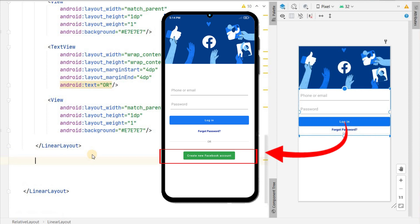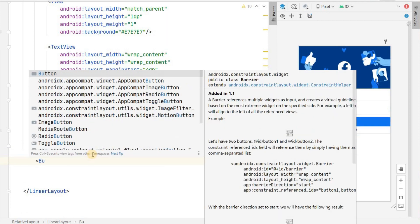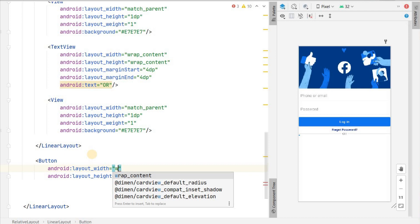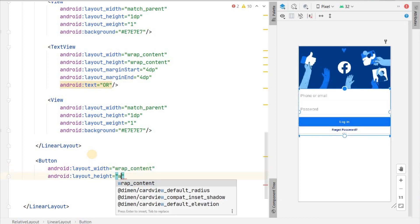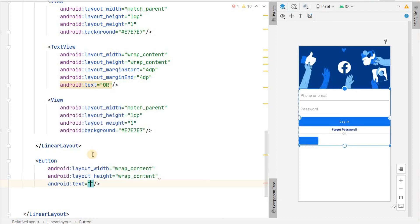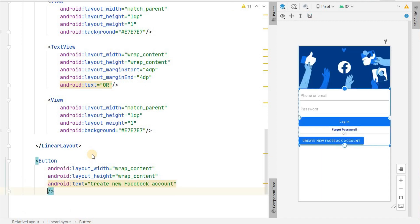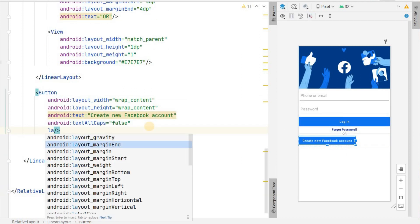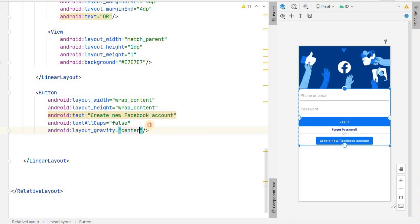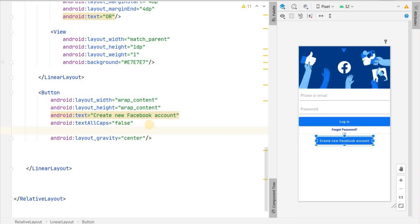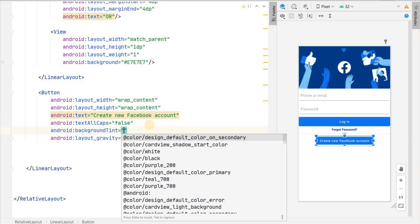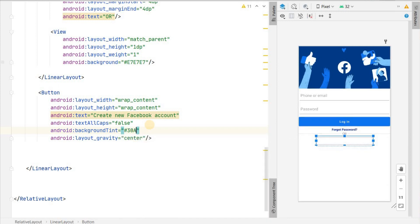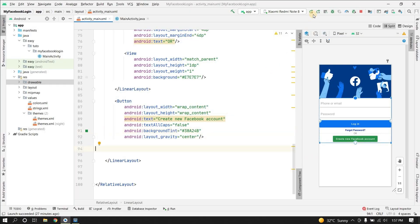Below this linear layout we'll add a button for creating a new Facebook account: width wrap content, height wrap content, text 'Create New Facebook Account', all caps false, layout gravity center. We'll also change the background tint to a green color with color code 30824B. This is what it looks like.